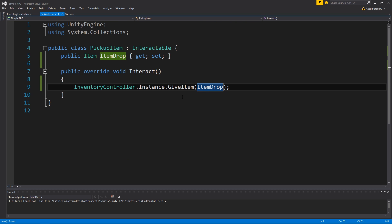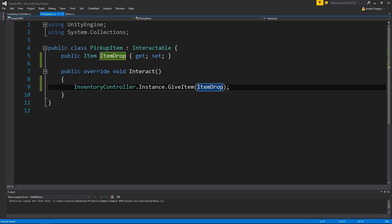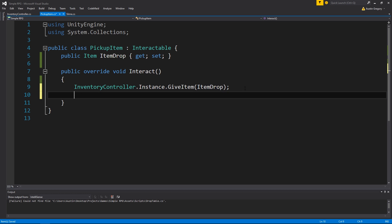So we have two options now whenever we type this out - it's looking for an item or an item slug. I'm just going to pass it an item called item drop. So when you click on the item, you'll now get the item in your inventory. But what I want to do after that is destroy it, because if not you'll have multiple items that you can keep clicking on and get all you want. We don't want that, so destroy this game object.